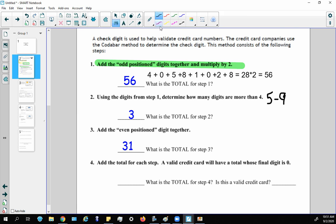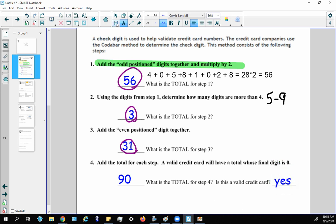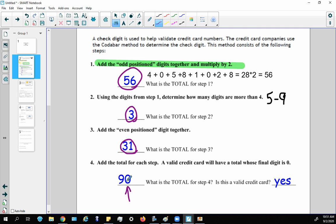Step four: add the totals from all steps together — 56 + 3 + 31 = 90. To determine if this is a valid credit card, check whether the total is a multiple of 10, or more simply, whether it ends in zero. 90 ends in zero, so yes, this is a valid credit card.